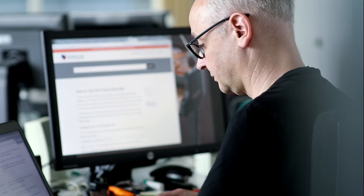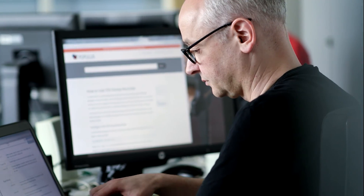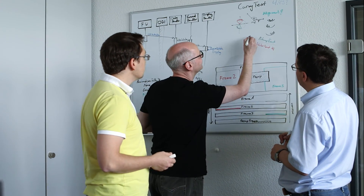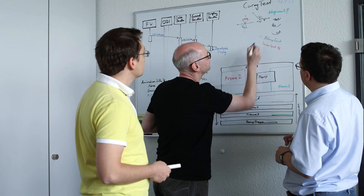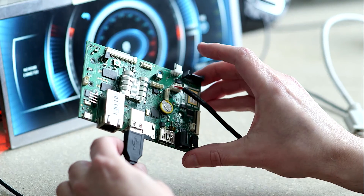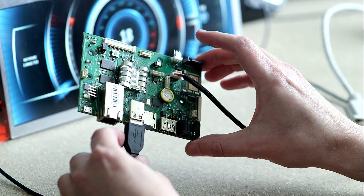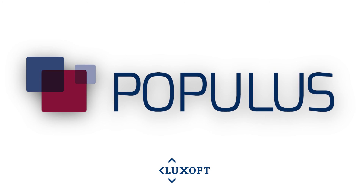We plan on continuing to develop Populous to support a broad range of hardware solutions and to continue developing it into the single platform you can use for all the HMI you can find in the car.